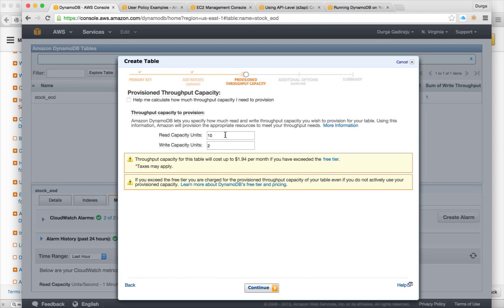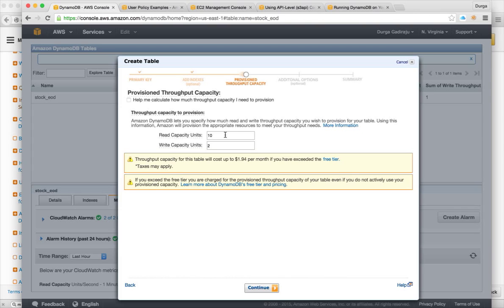So this capacity is per second basis. And whether you use this much capacity or not, you have to pay for it. The reason probably is that Amazon might have to take care of certain resources pooled for you so that your performance is maintained.